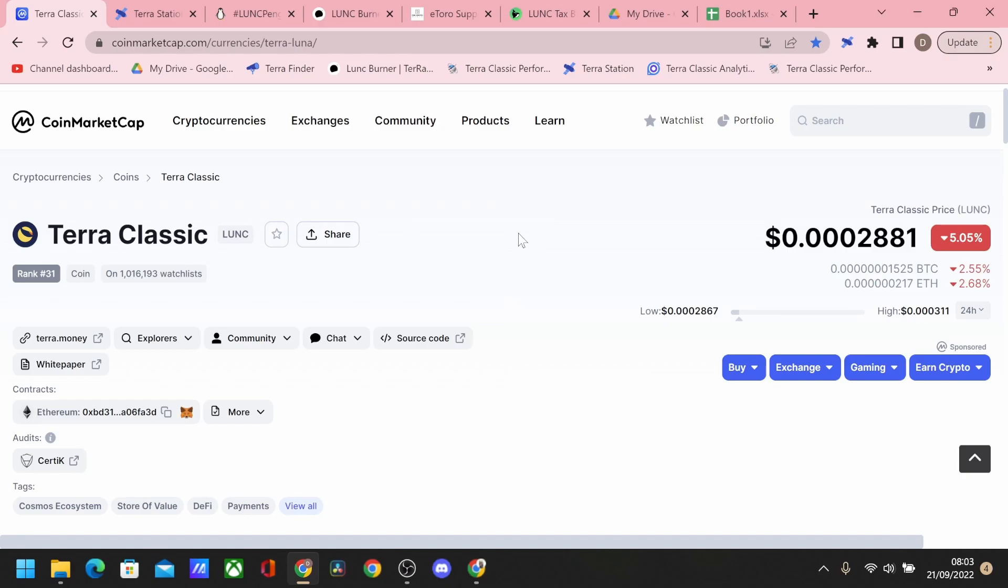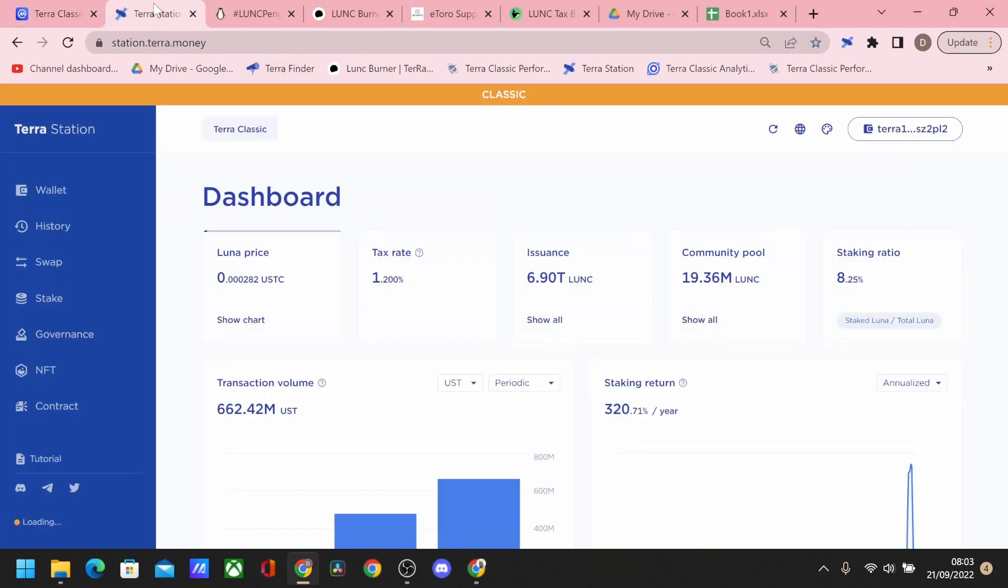Obviously this might come further on today but at the moment it seems to be holding strong and it's the same for pumping, hasn't had any mad pumps.